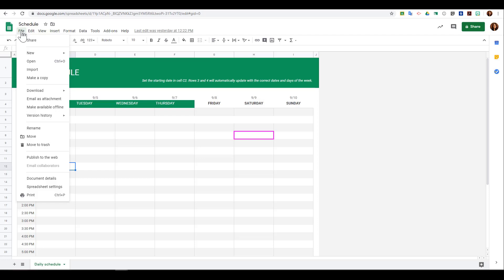One great feature of all G Suite apps is version history. This is found in the file menu. Your version history tracks every change that has been made to your document with the ability to recover it at any time.